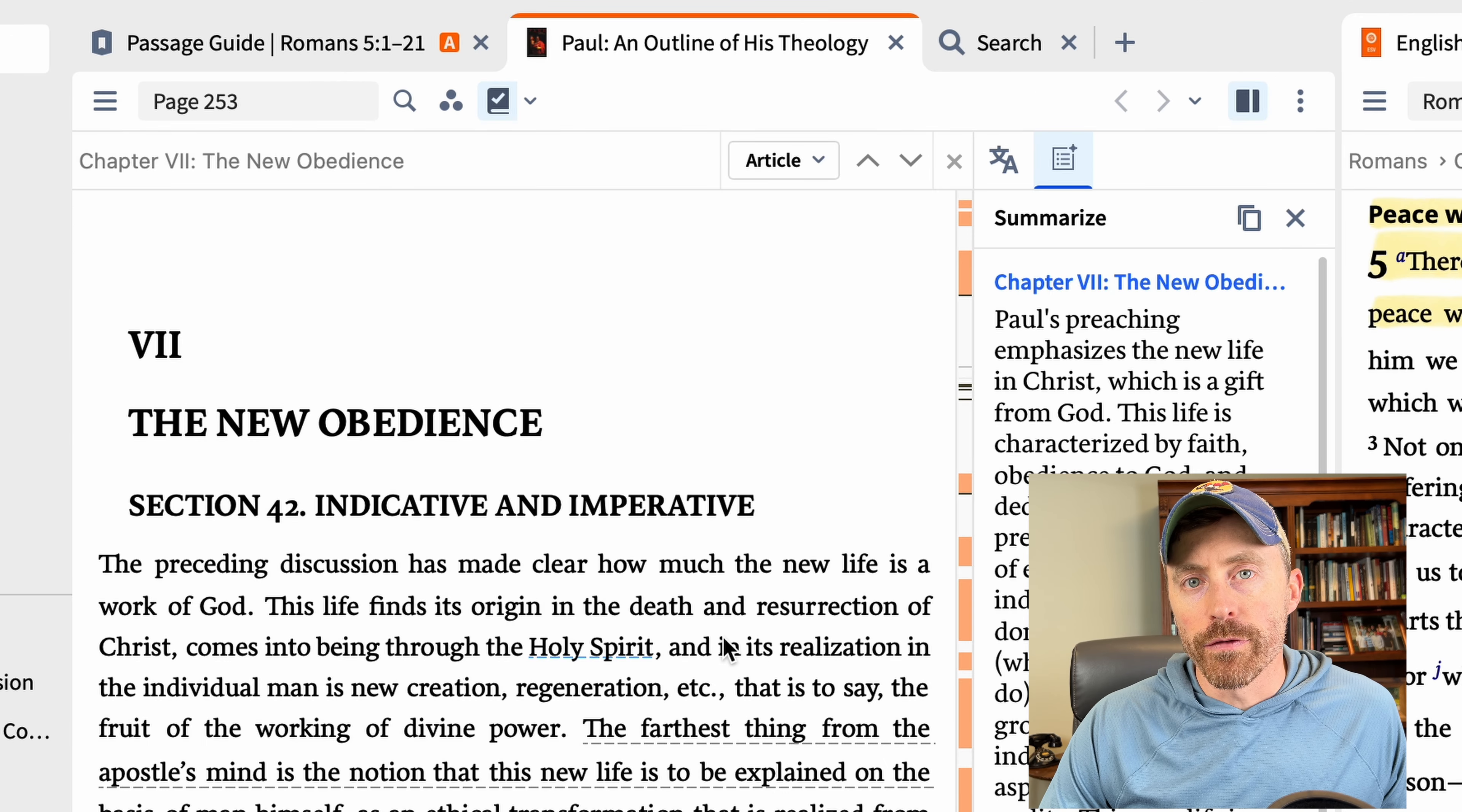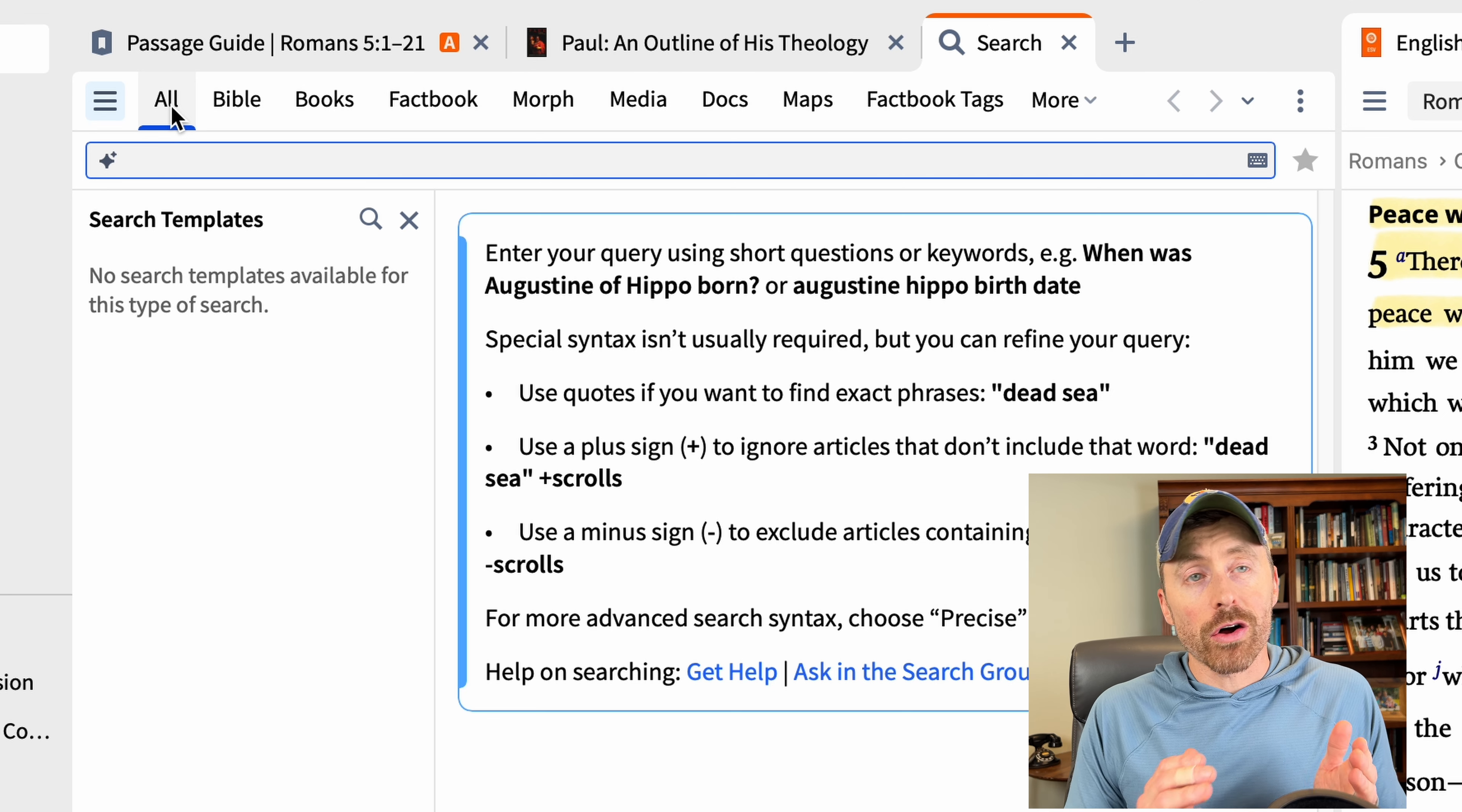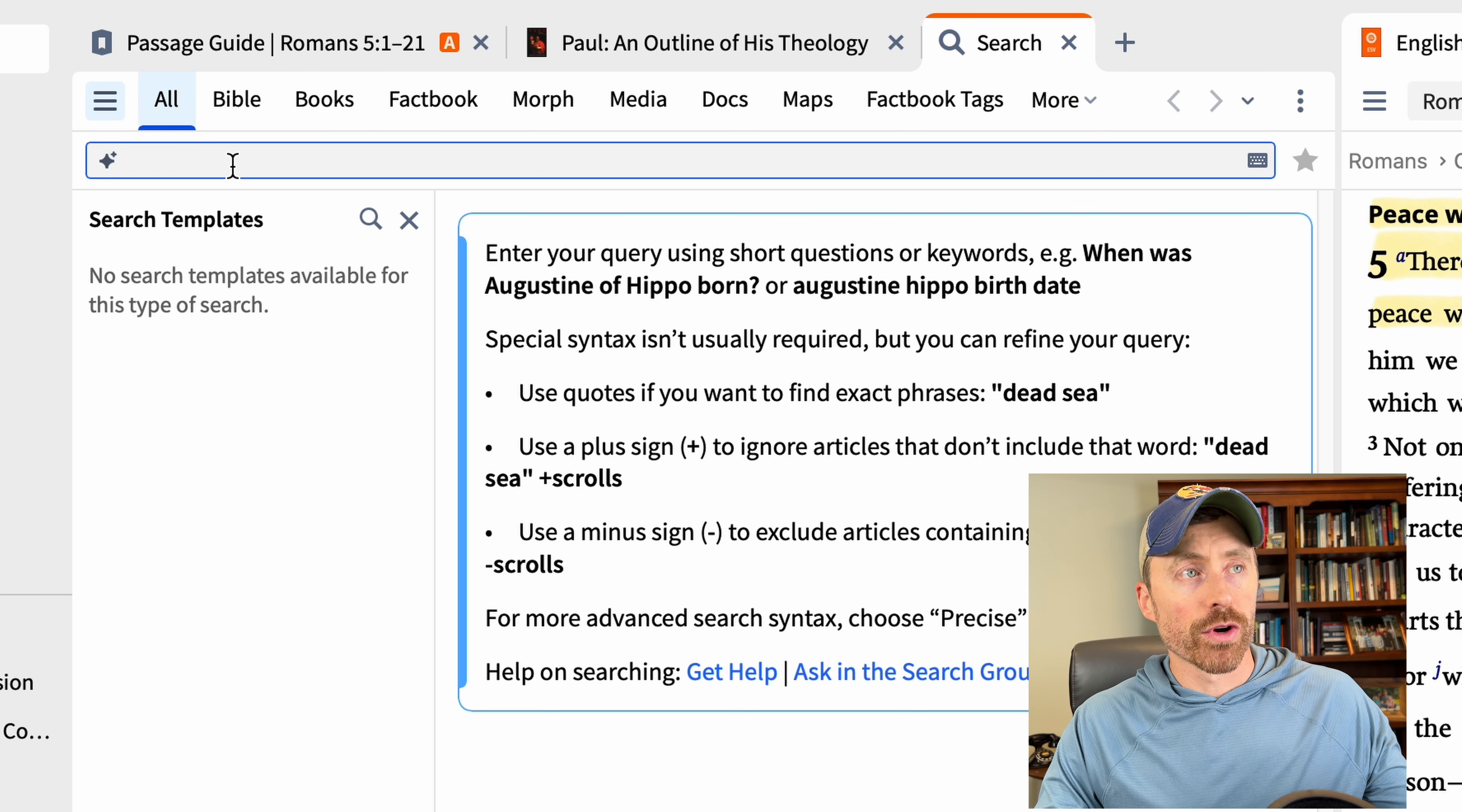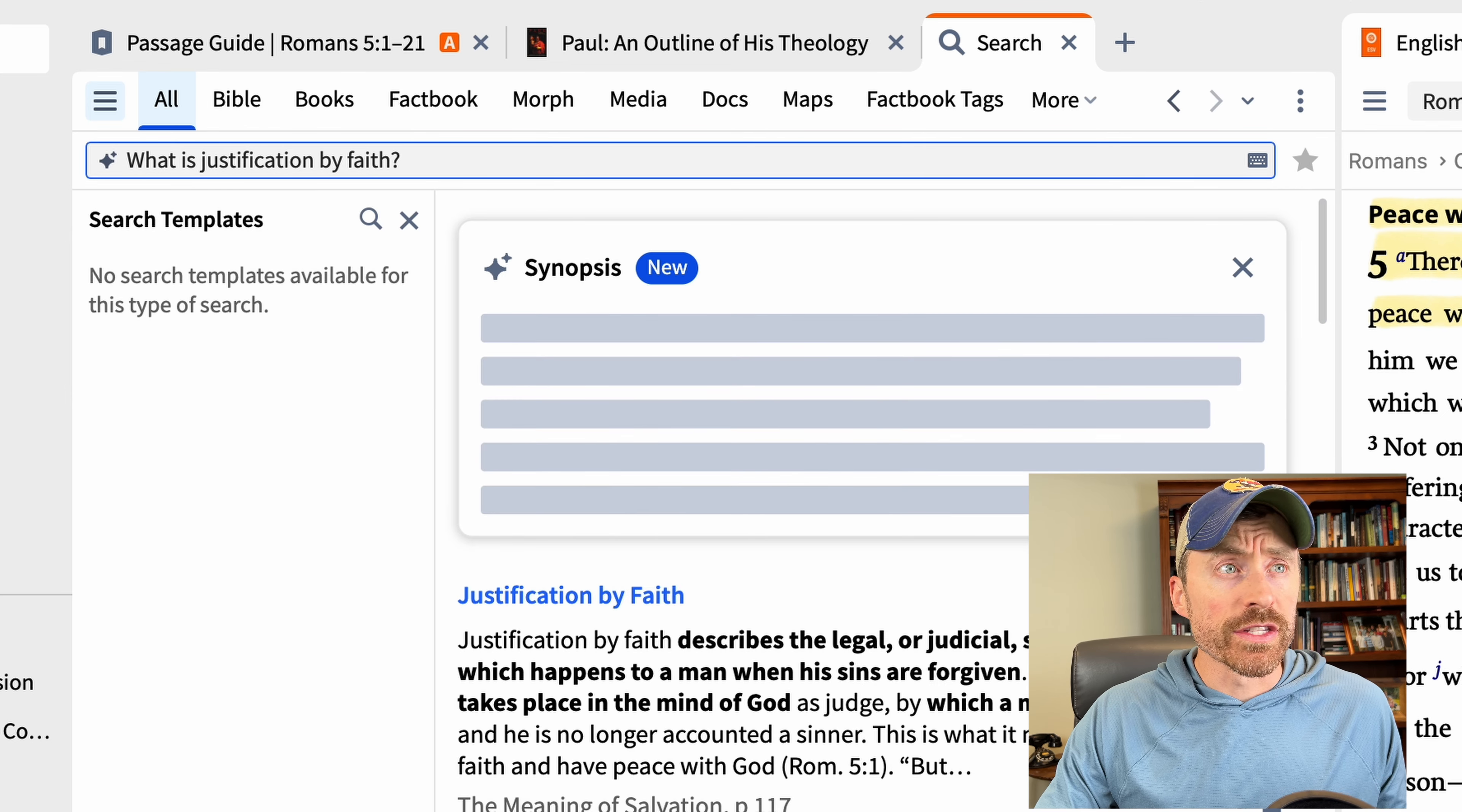Sticking with that theme of artificial intelligence, we now have the option to do a smart search and I'll give you an example of that here. So over here on the left in my search box, you see I can search all. What it is also going to do is use artificial intelligence to search, not just my library, but Logos's library. Now, if I don't want to do that, I can come over here and just search my books in my library. But let's just, for example, we'll try this out. What is justification by faith? And we'll hit enter and let it do a little smart search.